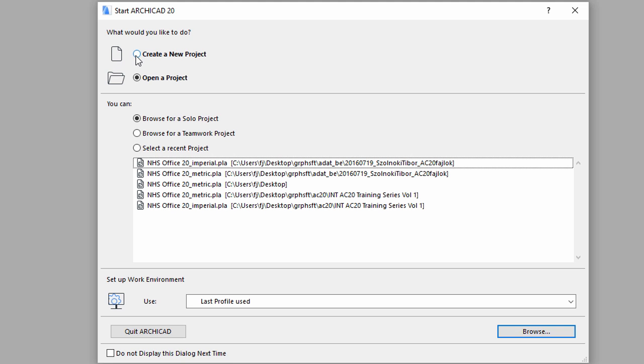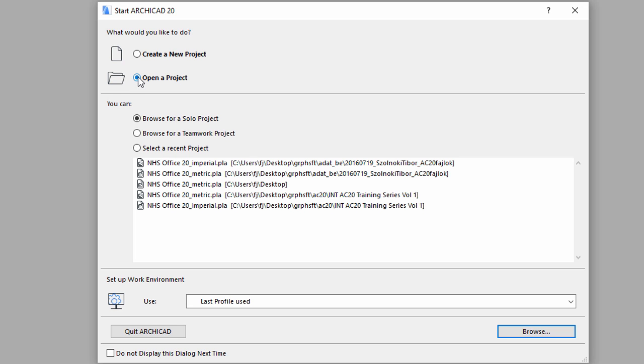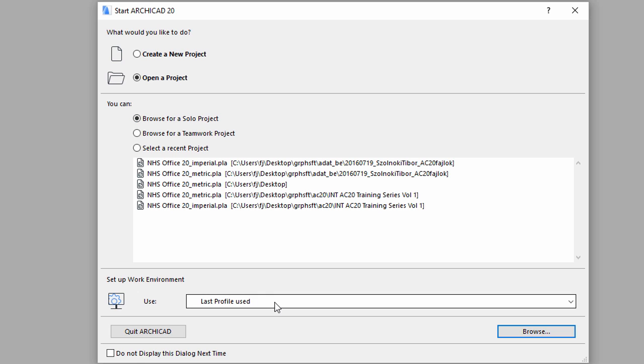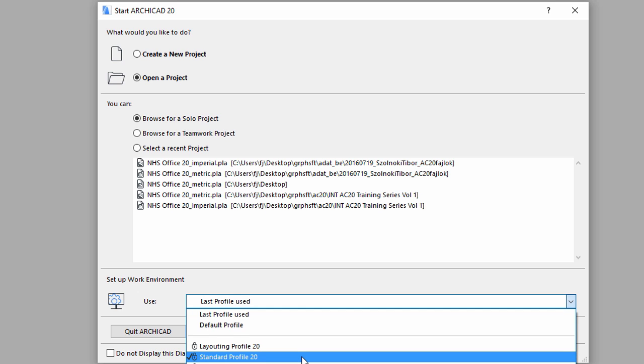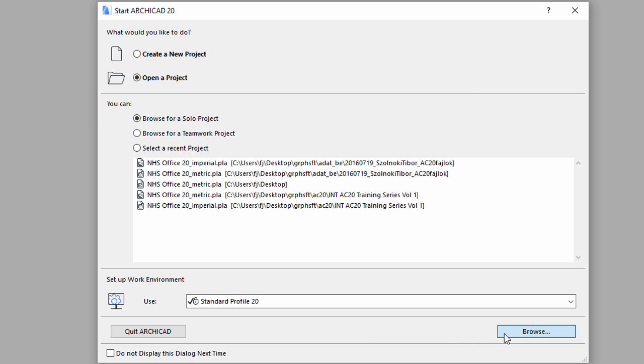First, we encounter a dialog box in which we can choose between creating a new project, or working on an existing one. We will do the latter, so we click on the Open a Project radio button. Then in the second section of the dialog box, we select Browse for a solo project. Choose Standard Profile for the work environment and click on Browse.